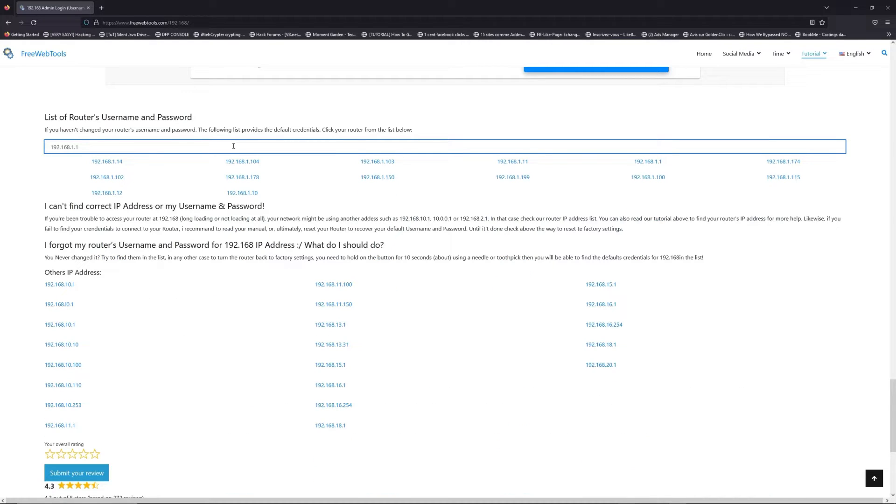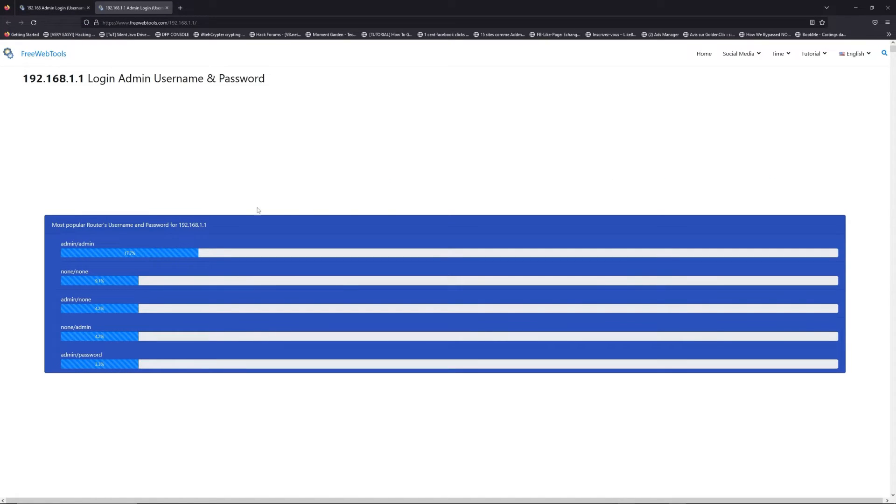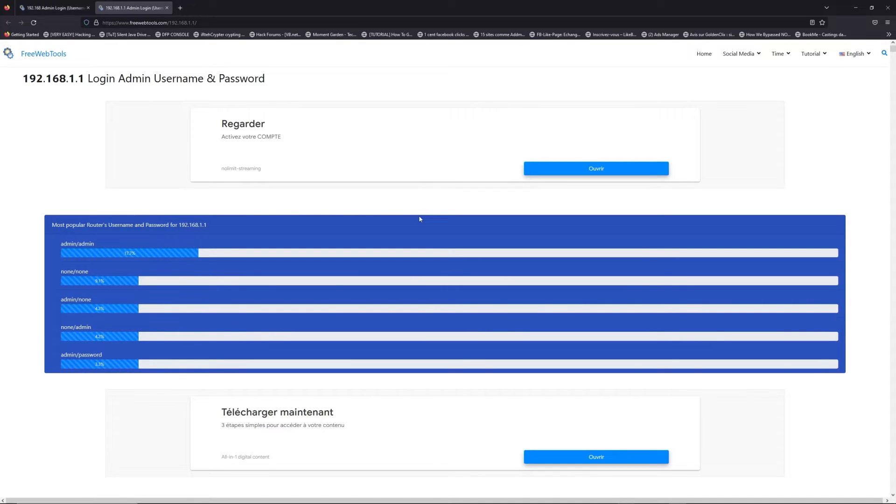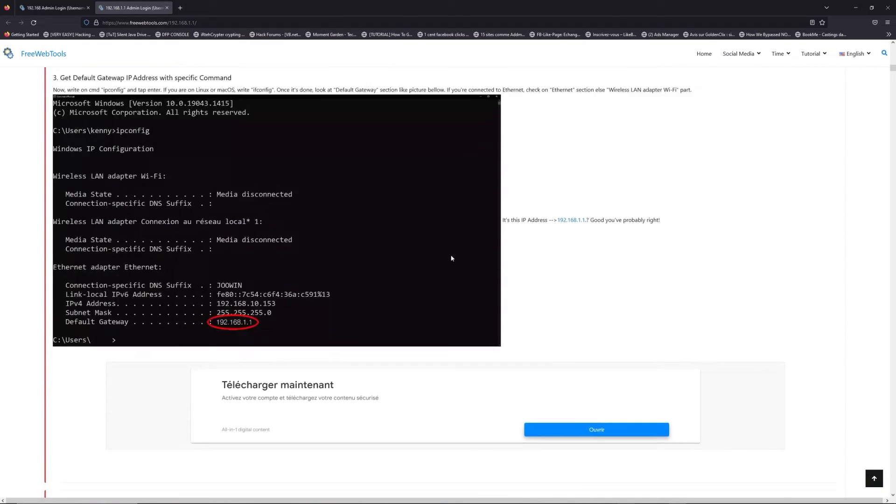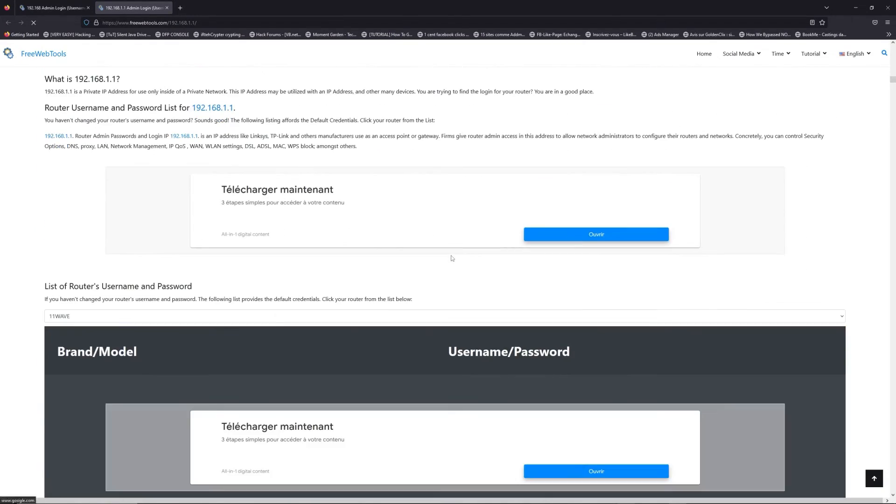If you don't know your router brand and model, check behind your router and go to the link in description on freewebtools.com.